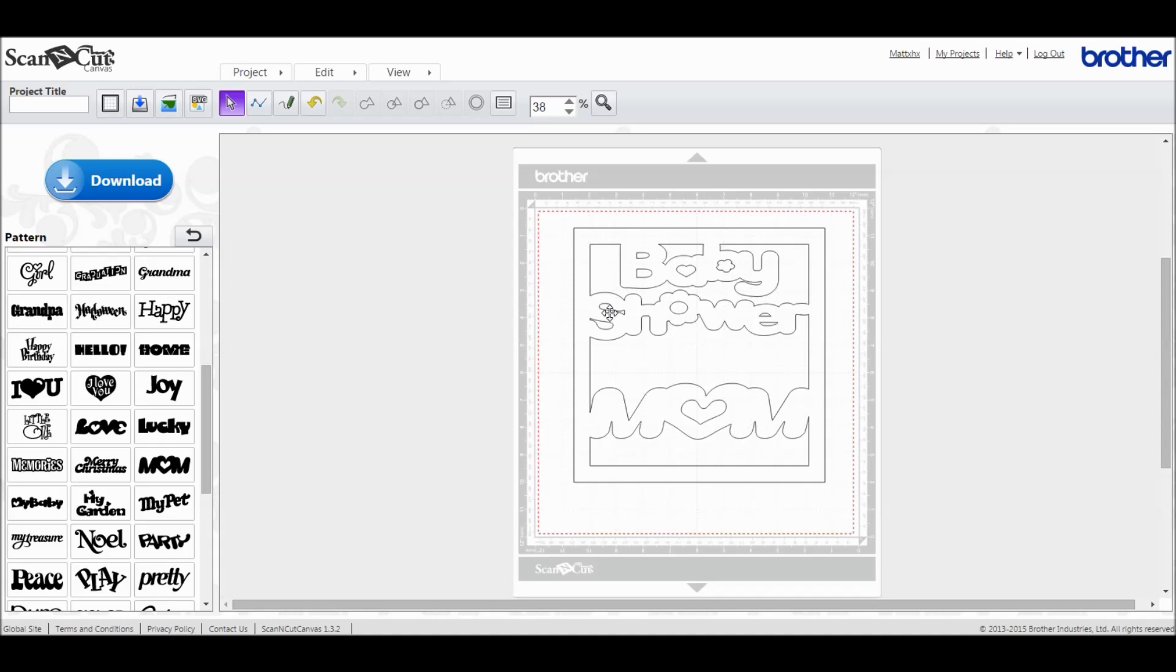Right guys, well that's today's Brother Scan and Cut tutorial on making frames with text welded inside. Thanks for the question Liz, and don't forget to like and subscribe if you enjoy the blog guys. We should be back soon with more video tutorials for you.